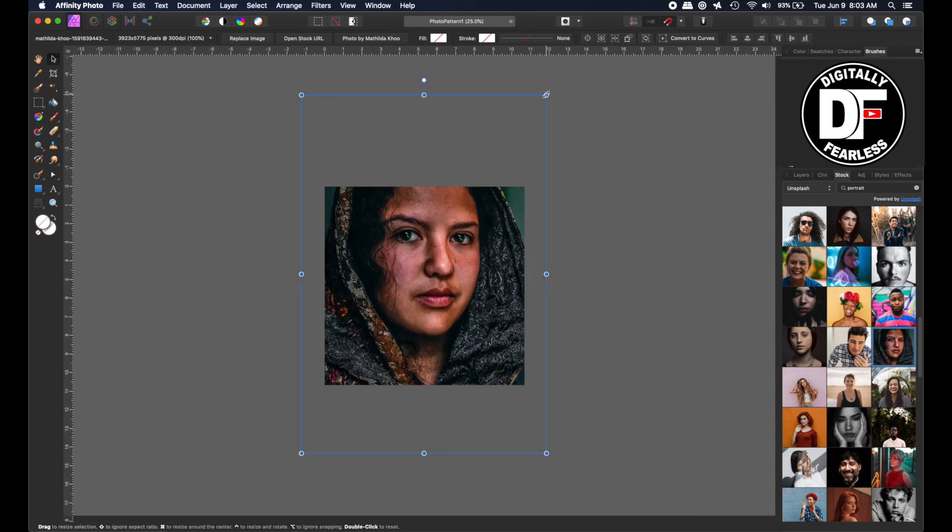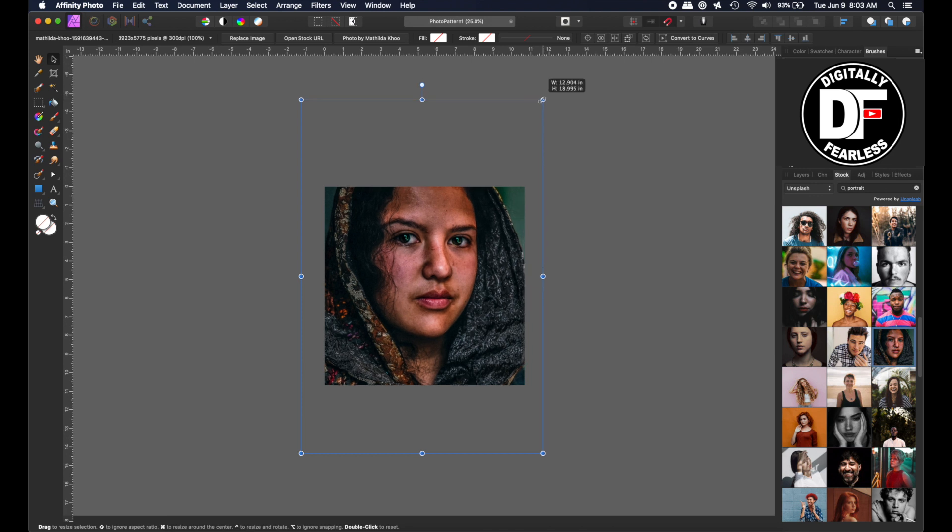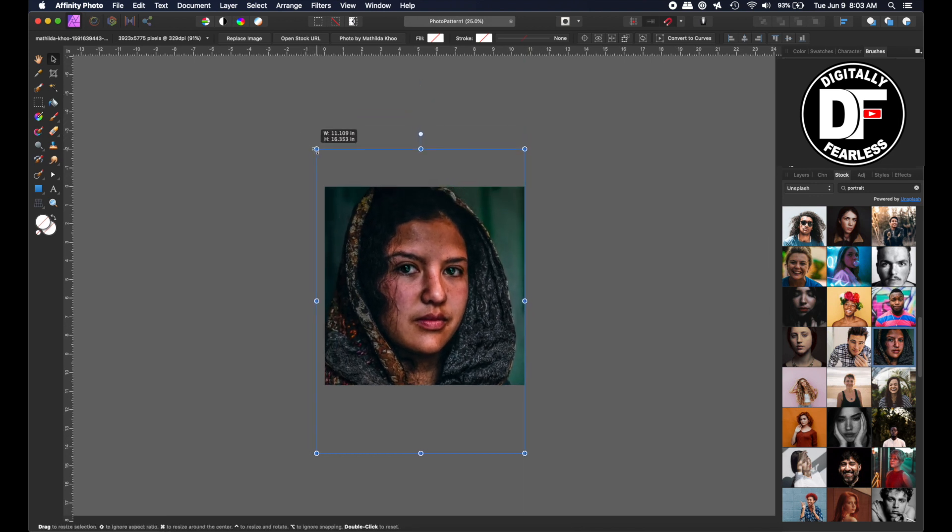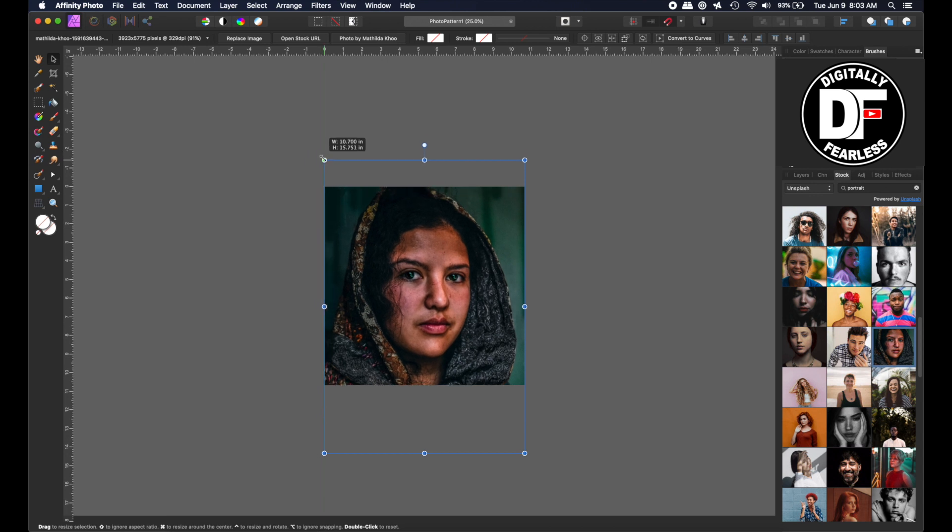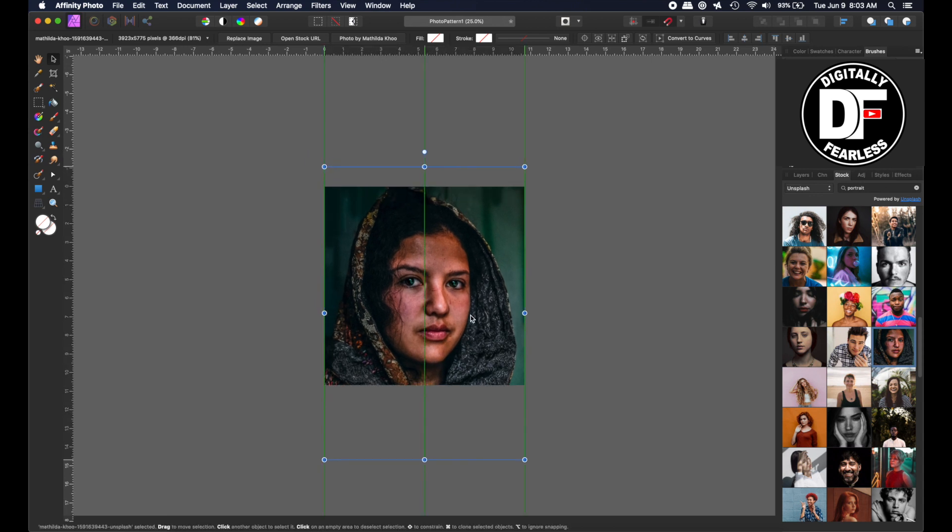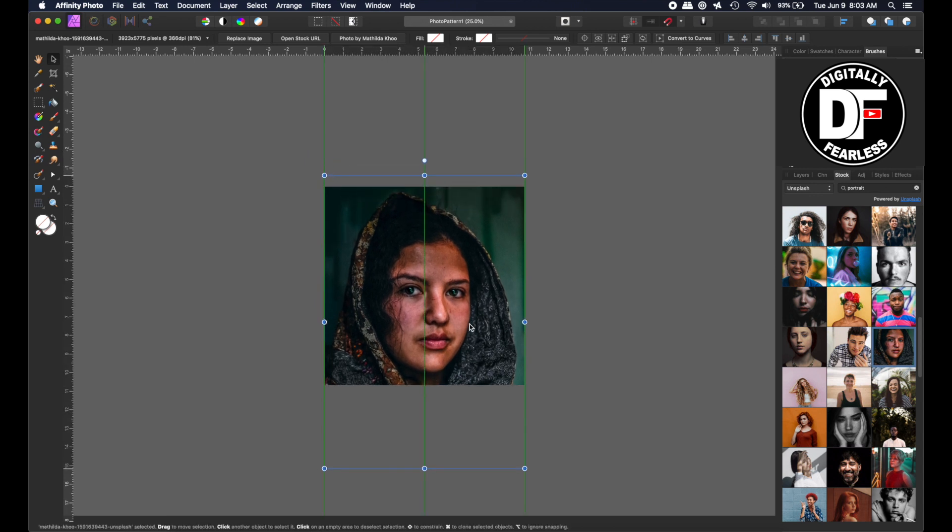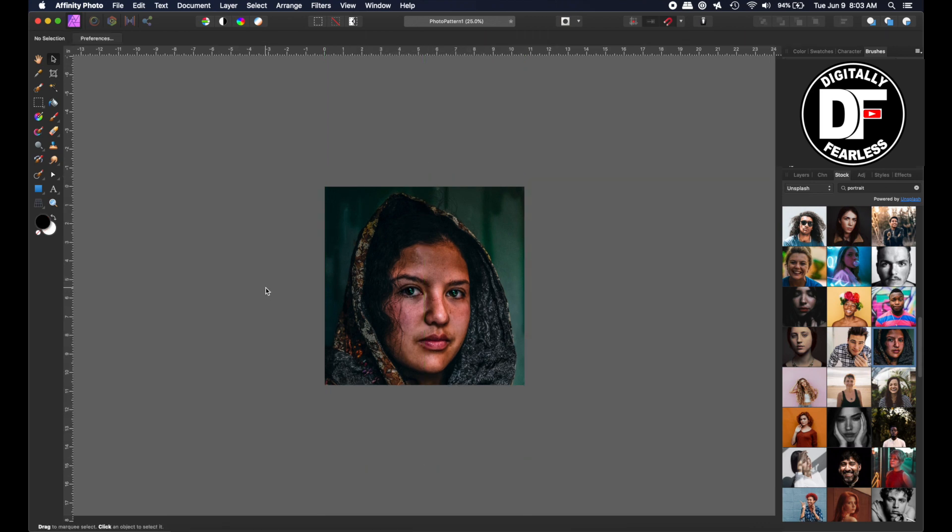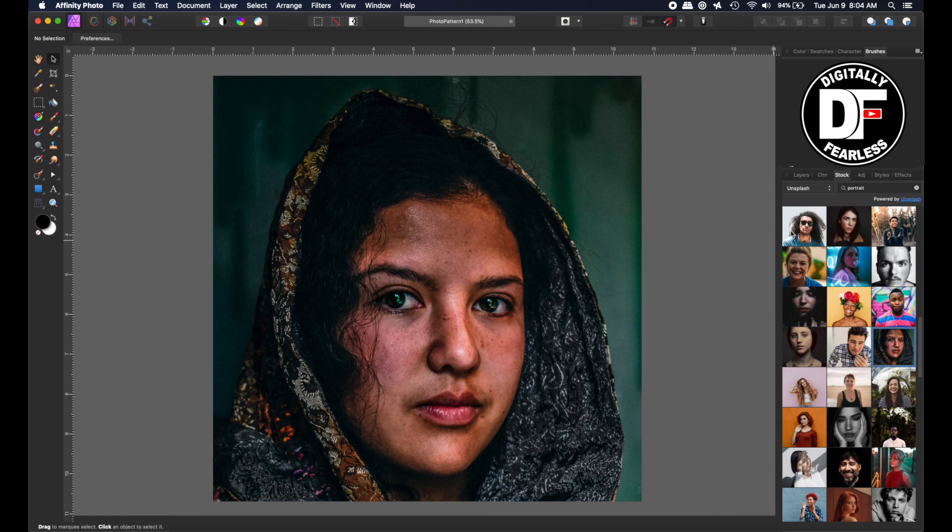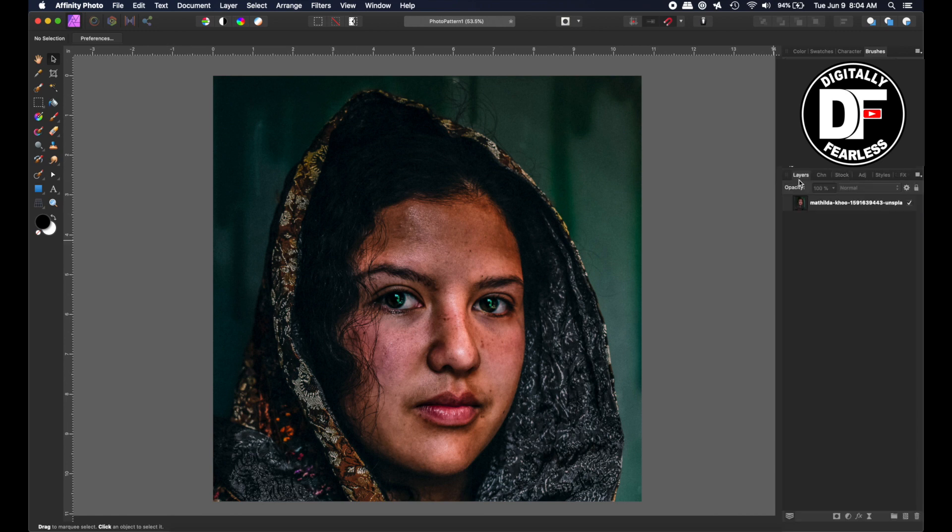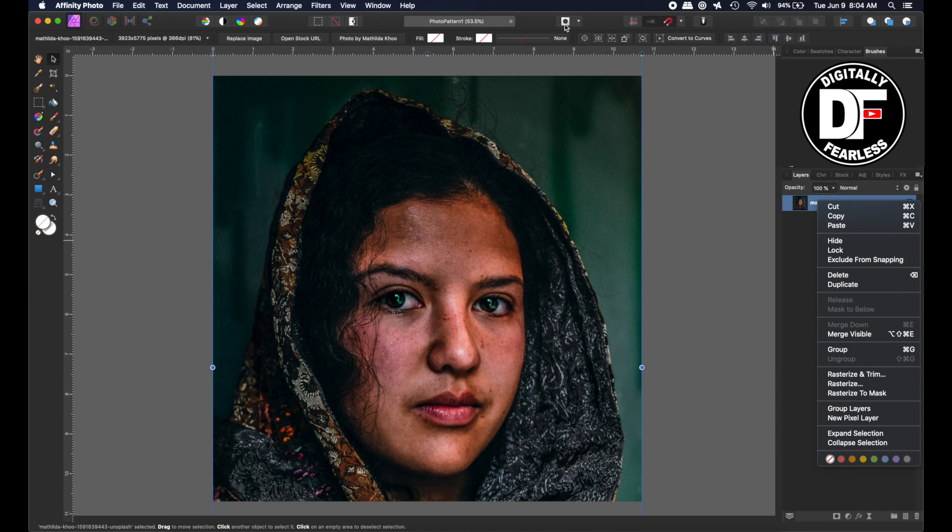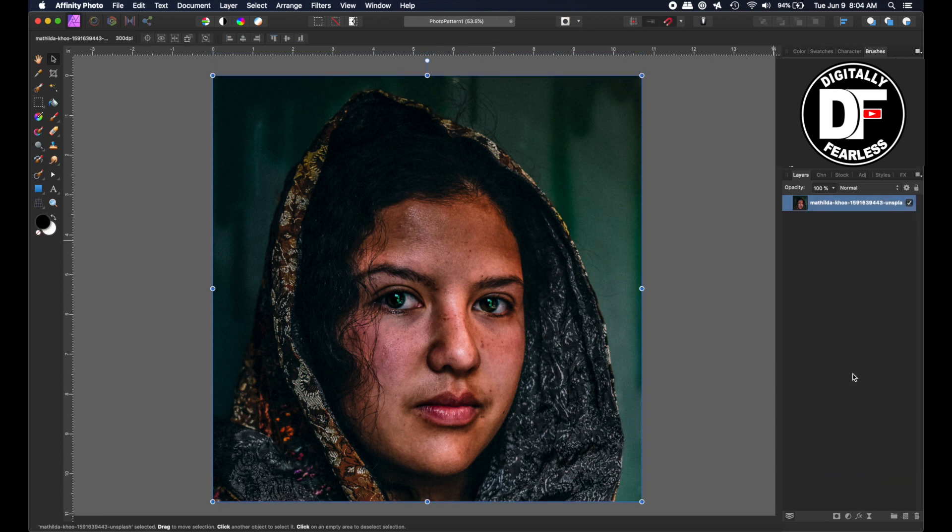So I did control or command minus to zoom out and now I'm going to bring this photo in to where I think I want it to be as a square photo and I kind of think right there is what I'd like. Let's go back to control or command zero and what I'll do is go back to my layer and I am going to right click and say rasterize and trim. What that means is it will no longer be a large photo that will extend past the canvas, it'll just be part of the canvas.